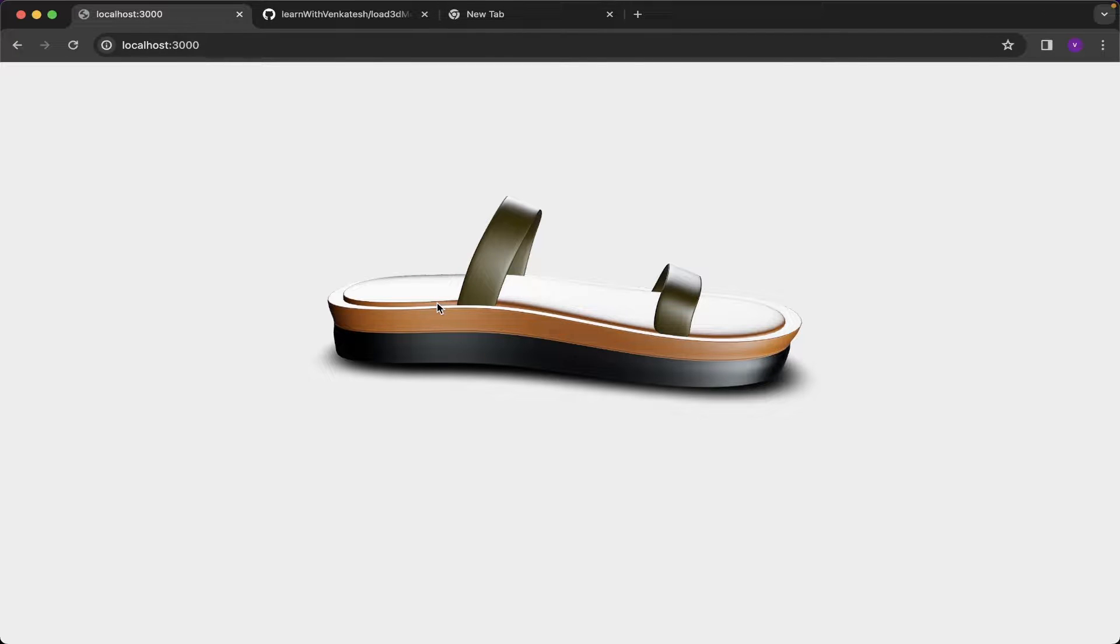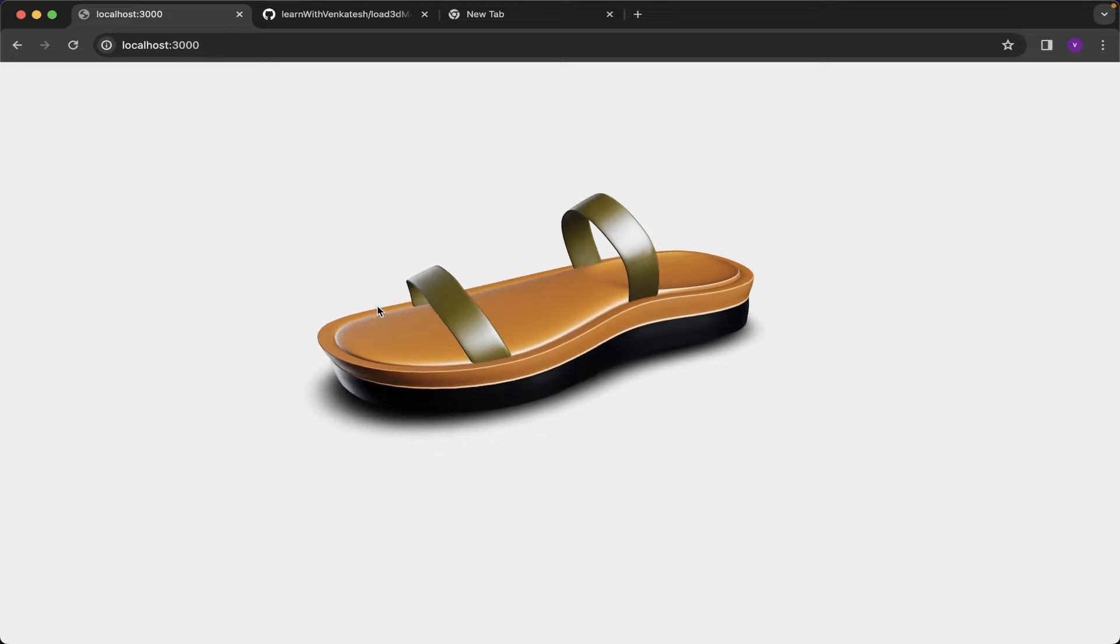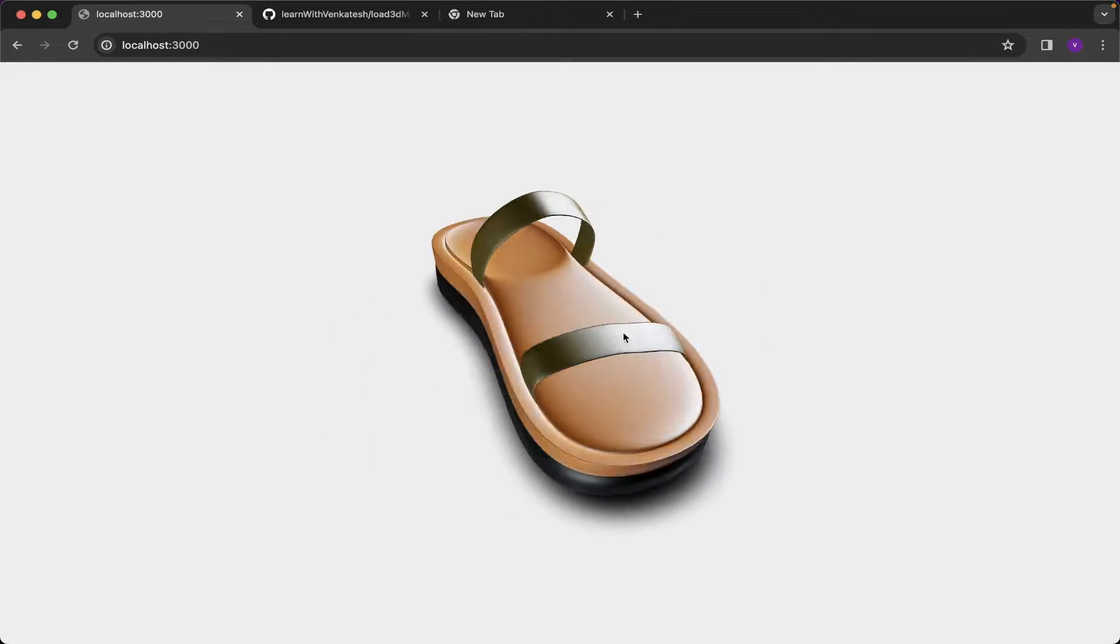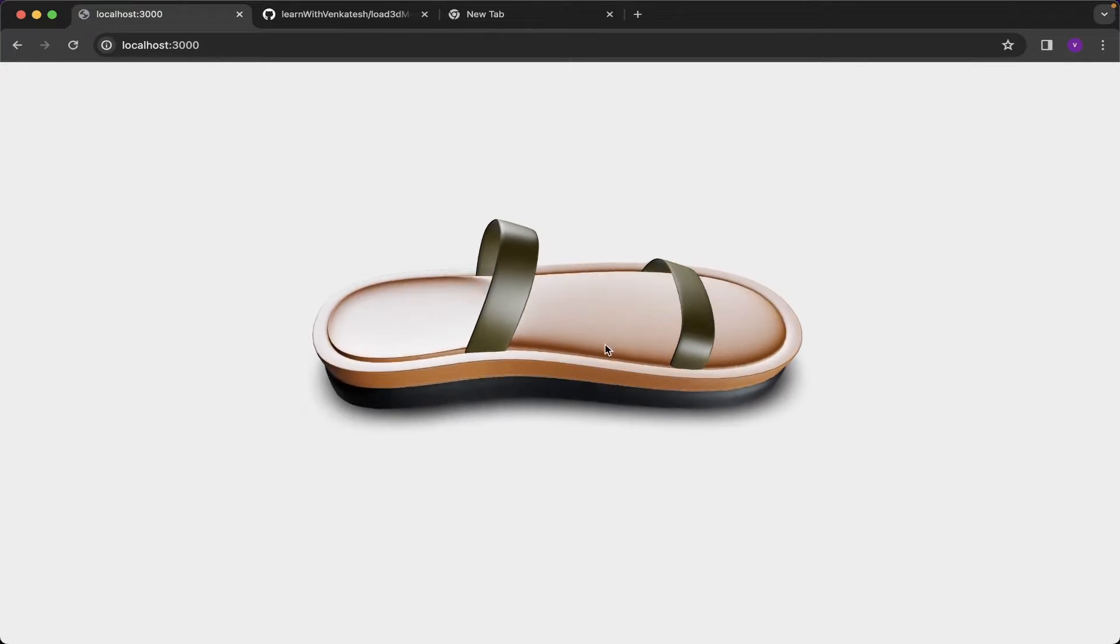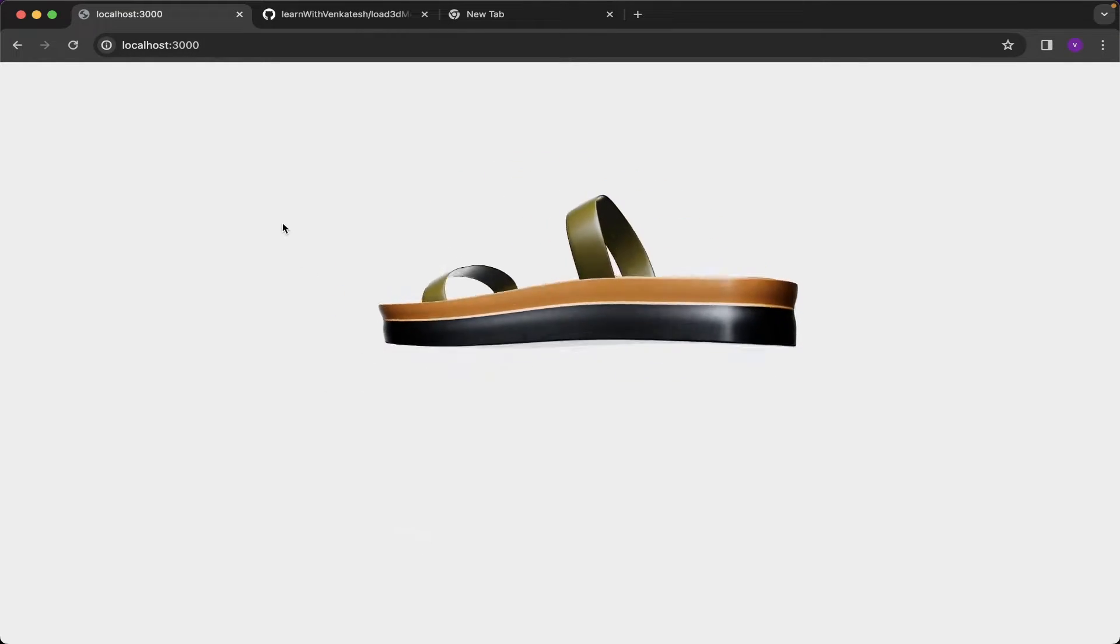Today we are going to load up the 3D model into our browser using React Three Fiber. This is the preview of our application which is built using Next.js and React Three Fiber.